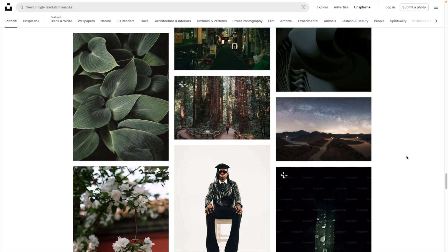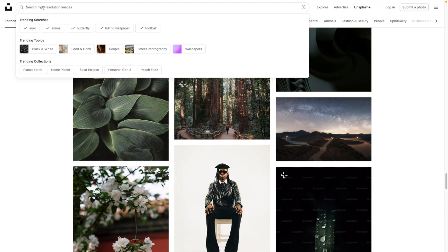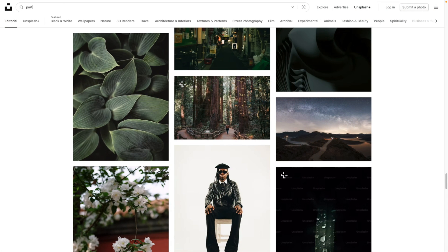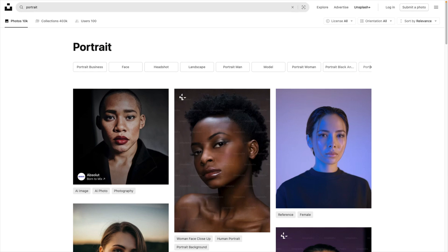For this tutorial, we're starting from Unsplash and we're going to look for portraits to get the images. You can also use your own pictures, you're free to do as you like.